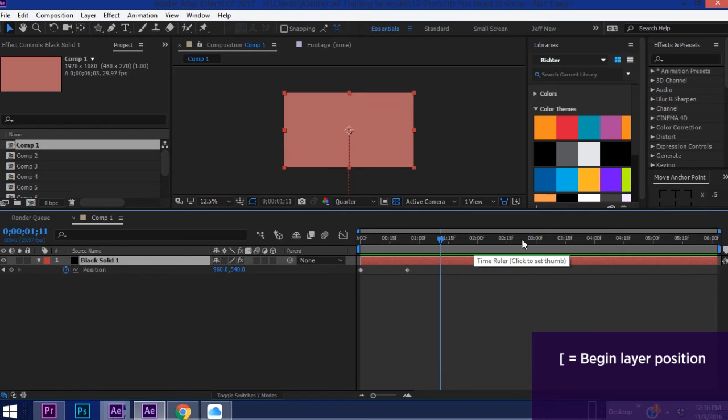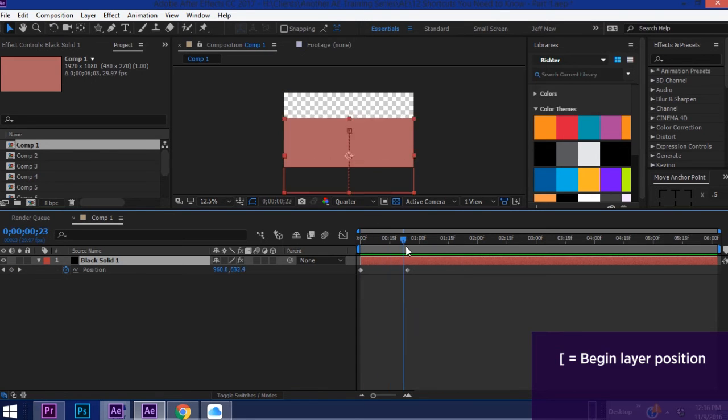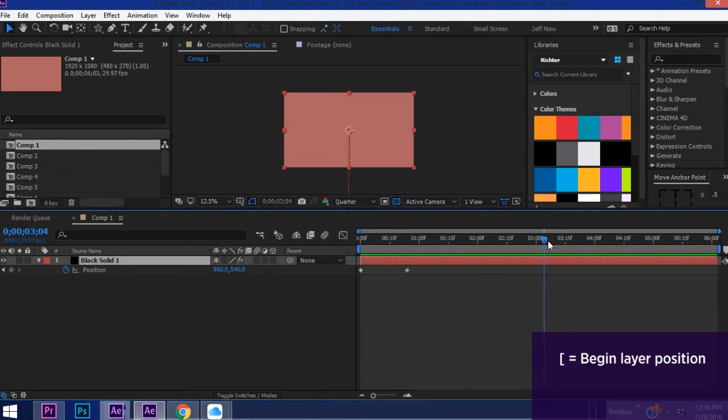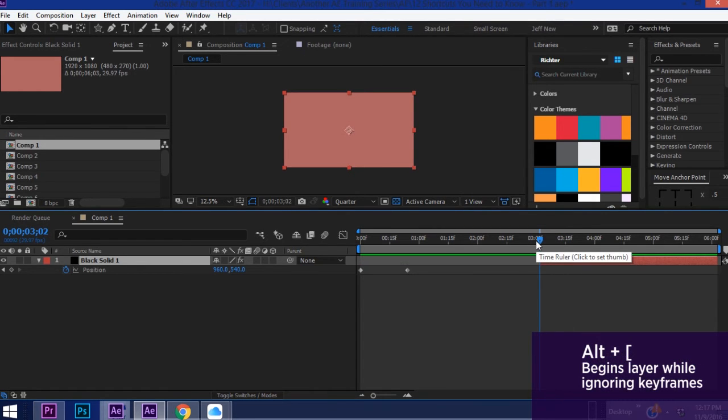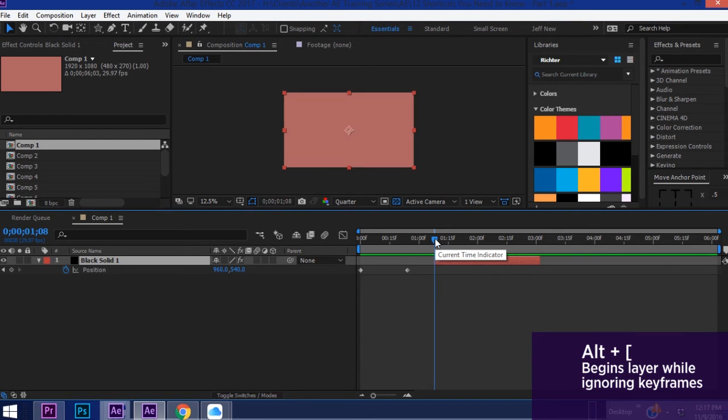Okay so now say you want to move the layer down but you don't want to include these keyframes. Say for example you change your mind about animating it in. Now you could just get rid of the keyframes or if you come anywhere on your timeline and hit Alt+left bracket it pulls your layer over to wherever your playhead is.